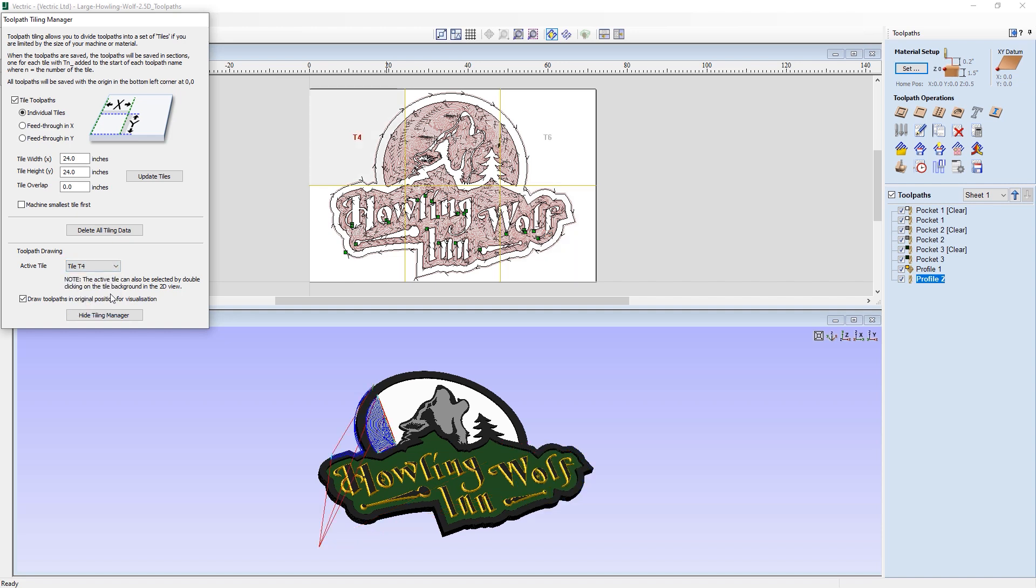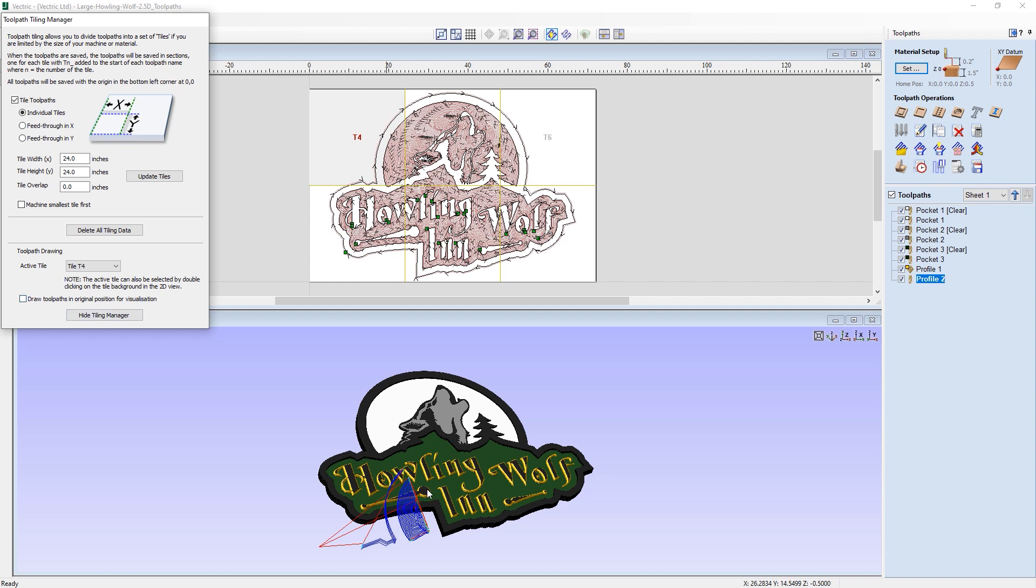At the moment, we've got the option to draw the toolpaths in their original position to help with some visualization. This is just so to help you to visualize what they look like in relation to the overall project. If I was now to turn this off, you see they've now jumped back down to be closer to the X 0 Y 0.